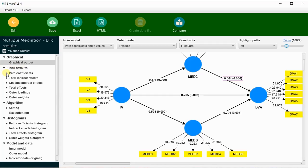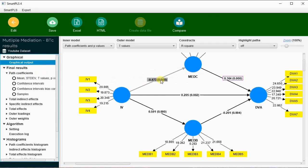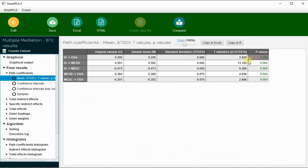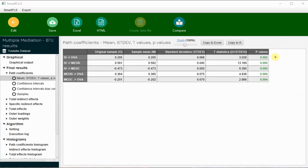Now looking at the tabulated values: the path coefficients are shown here — there is a negative 0.473 effect on mediator one, and mediator one has a positive effect on DV. In the path coefficient table, IV to mediator one (named MEDC) has an effect of negative 0.473 and it is significant. All paths shown in the diagram are significant.